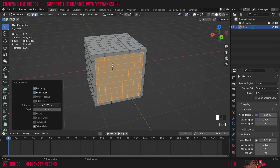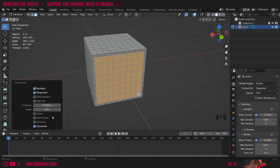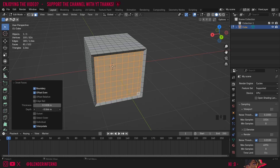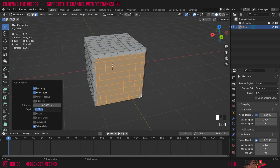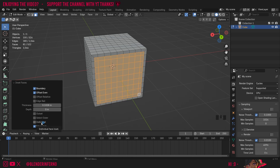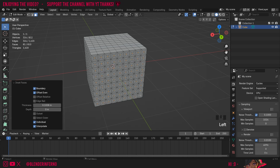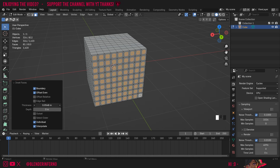Thickness was just how much we moved our mouse, so you can see as I increase or decrease this, it allows us to manually adjust the edit we just made. Then we have this parameter called depth, and this will actually push our inset in or out — you can see it's pushing along the Y axis either inwards or outwards. If you want to reset it to the default, you can just turn it back down to zero. Next, we have individual. Notice when I left click this, we'll have a bunch of faces that have been inseted, and if I alter my thickness, you can see it's taking all these faces and insetting them individually.